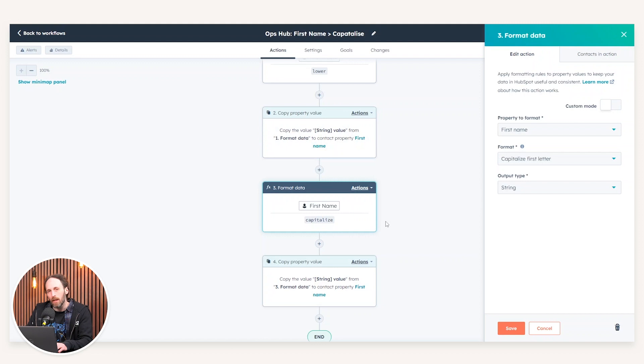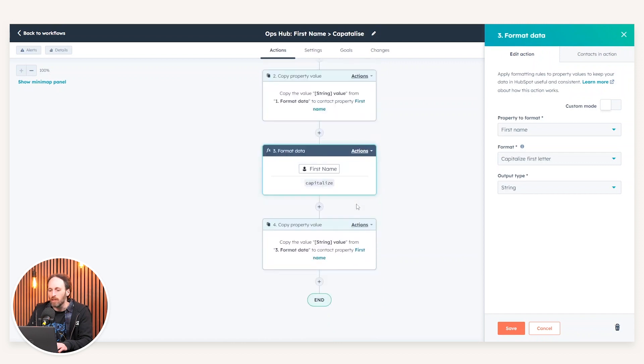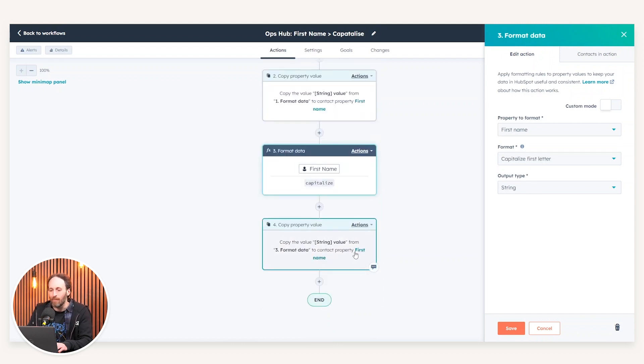We're carrying out a similar process by using the format data. However, in this instance, we're going to make use of the capitalized first letter. When you actually choose a format data action, we just need to choose where we're going to write that output value. And in this instance, again, we're going to write to the first name.